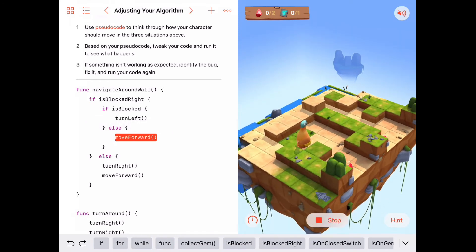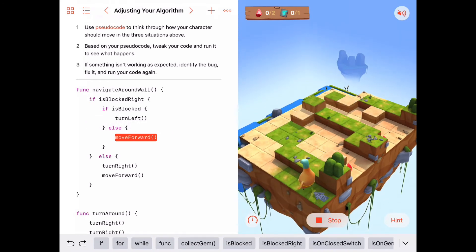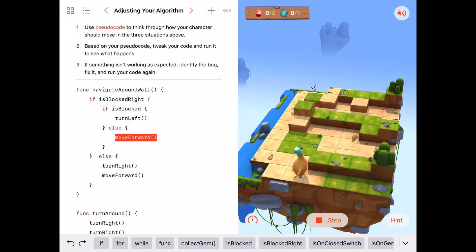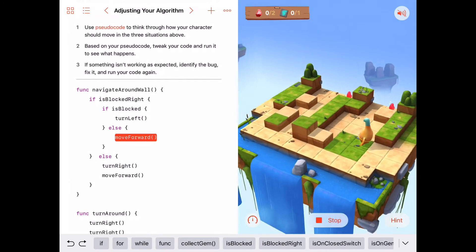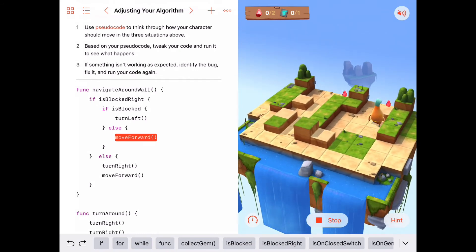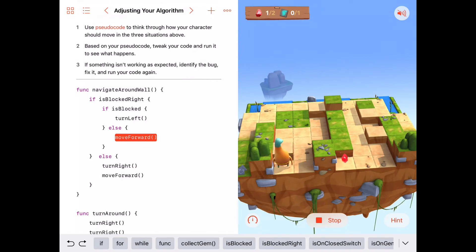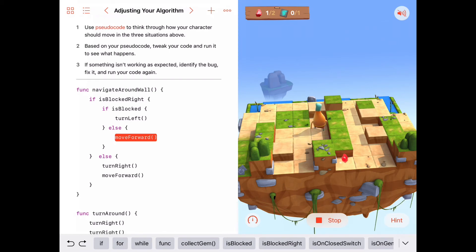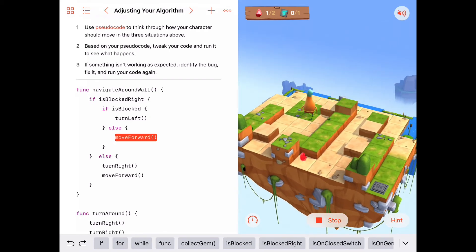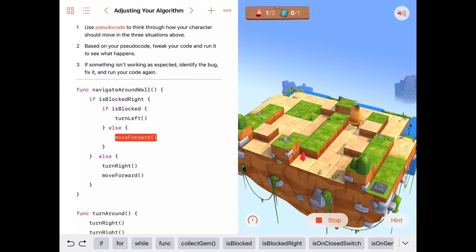We'll run our code again with a slightly different wall configuration. This all works fine — we're not blocked to the front. But when we come to a situation where we're blocked to the right and blocked to the front, we turn left. Now we're just blocked to the right, so he keeps going fine. He's blocked to the front and turns around after collecting the gem. He comes over to find the wall again and works his way down.